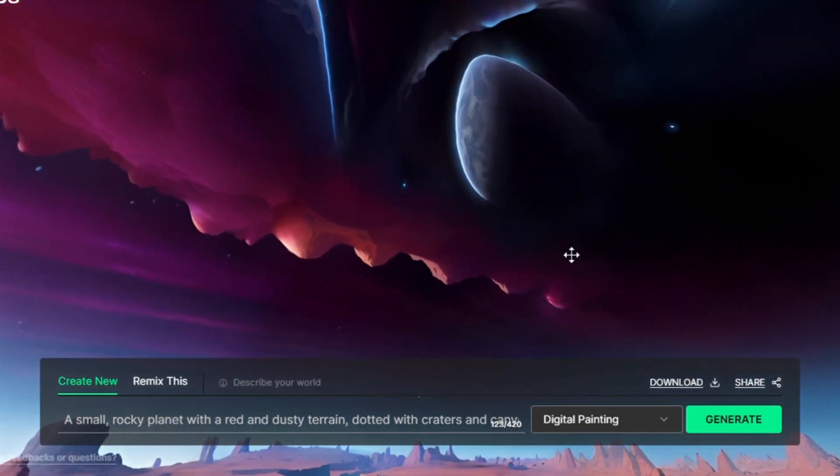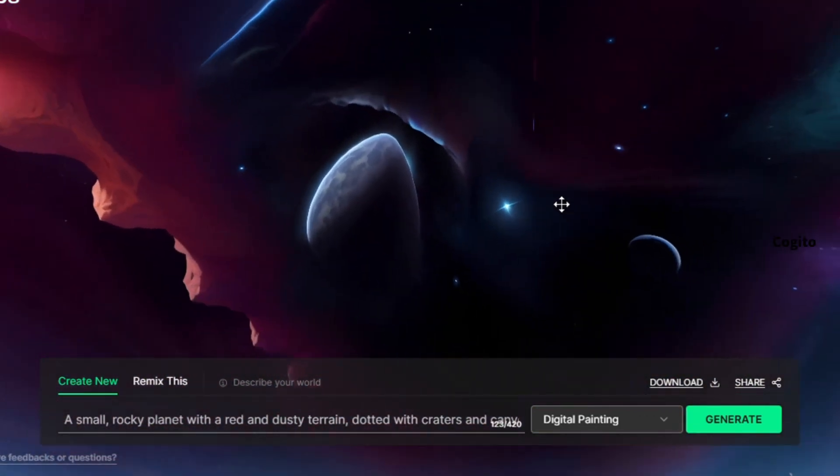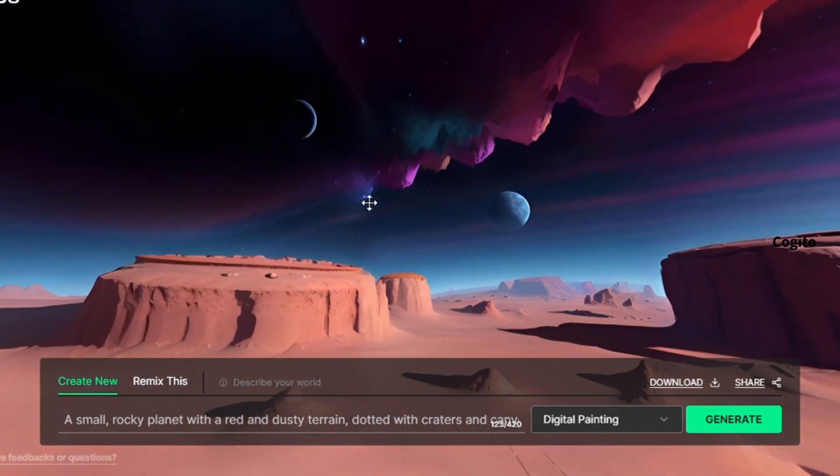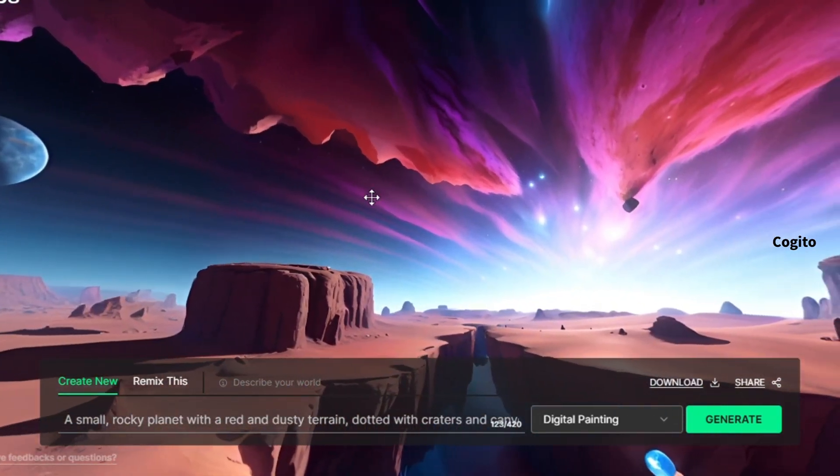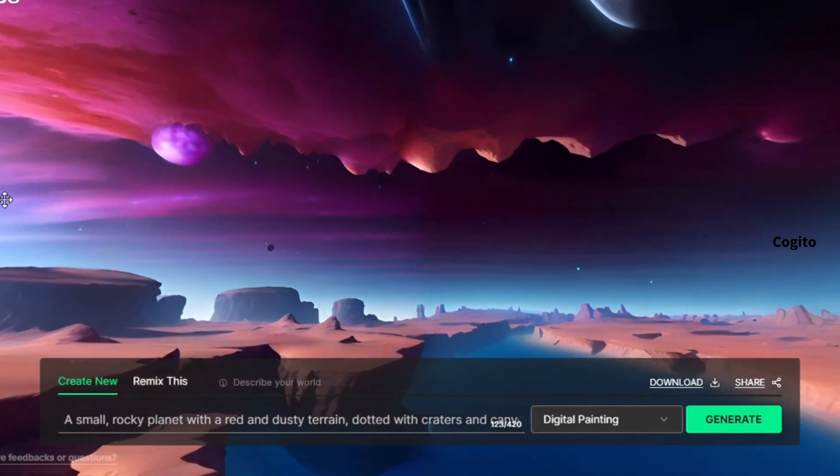Now our virtual world is created. You can simply use the left-click of your mouse to move around. Let's try different styles for our world.